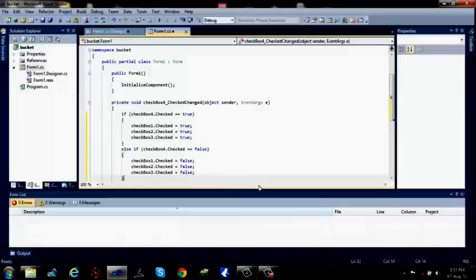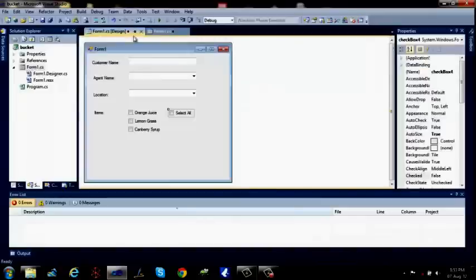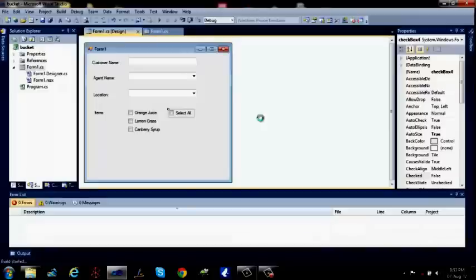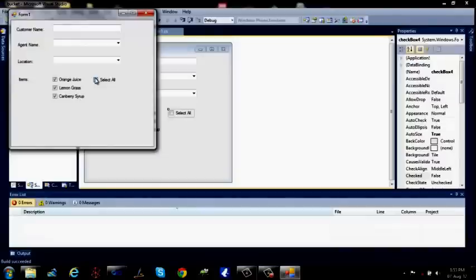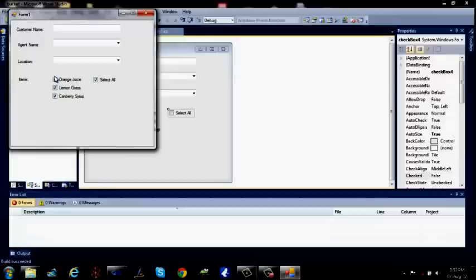Done. Now what happens I will show you. Ctrl plus F5 runs. When you click this, all get checked. Can you see? When I click this, all three get checked. If I uncheck this, all three gets unchecked. This is how the form should work.